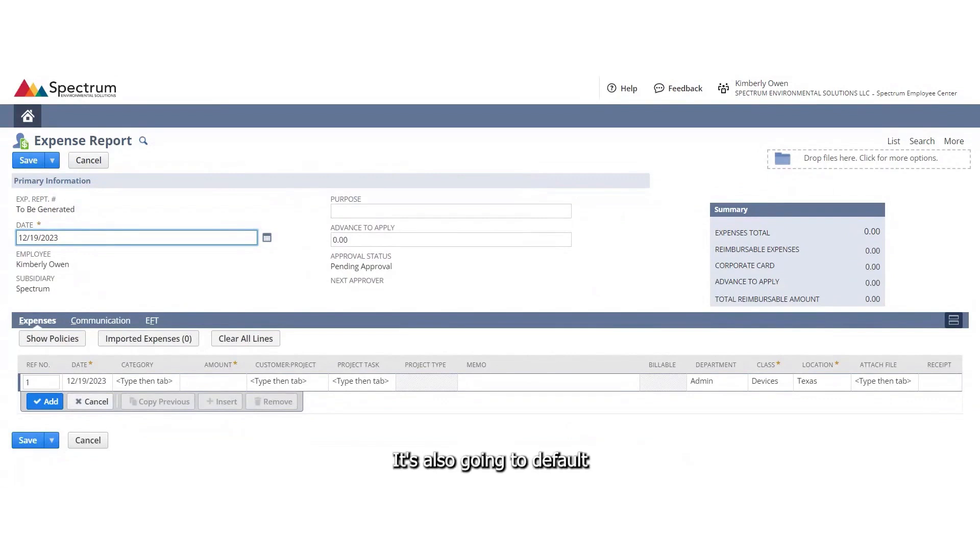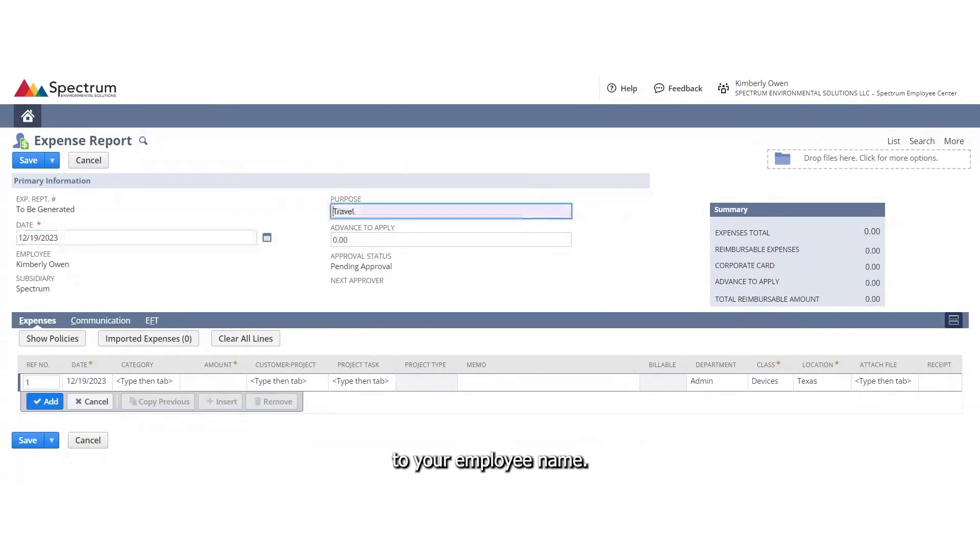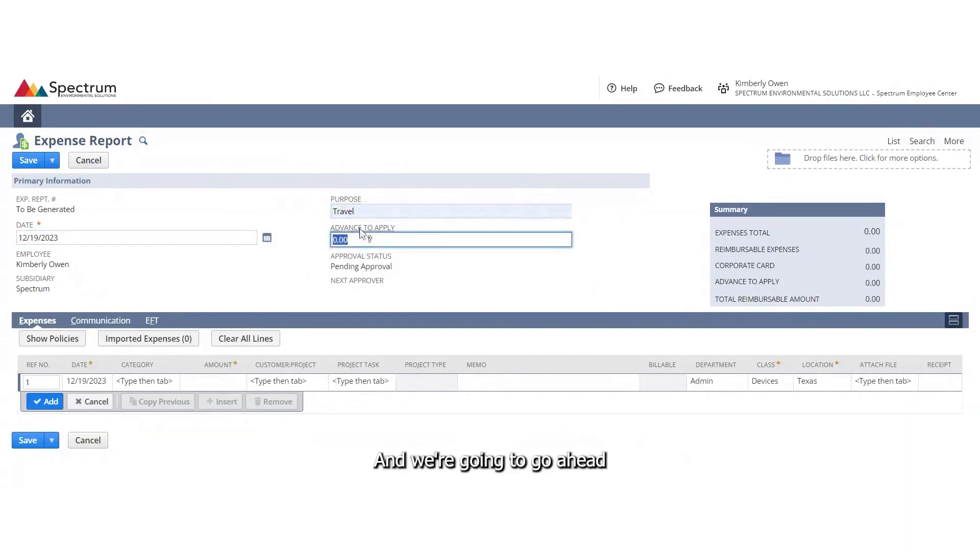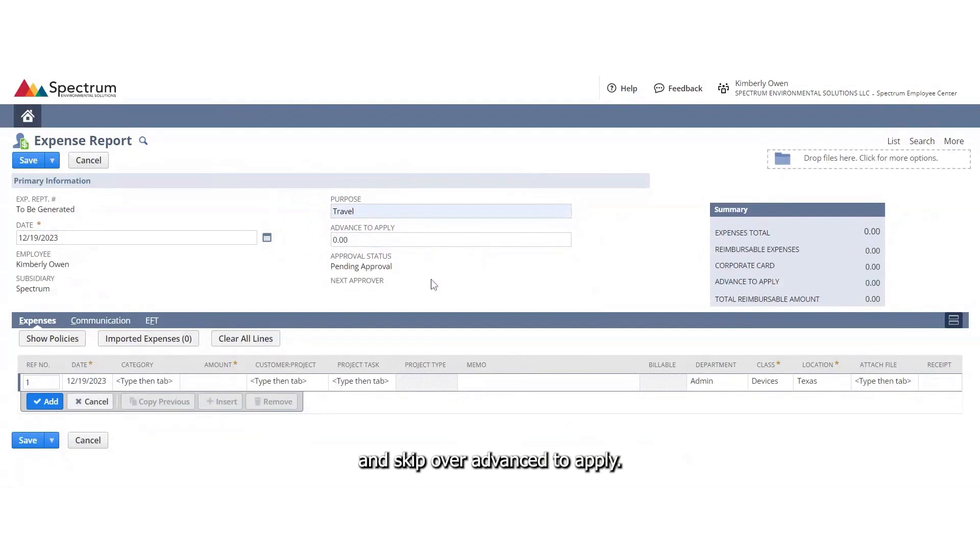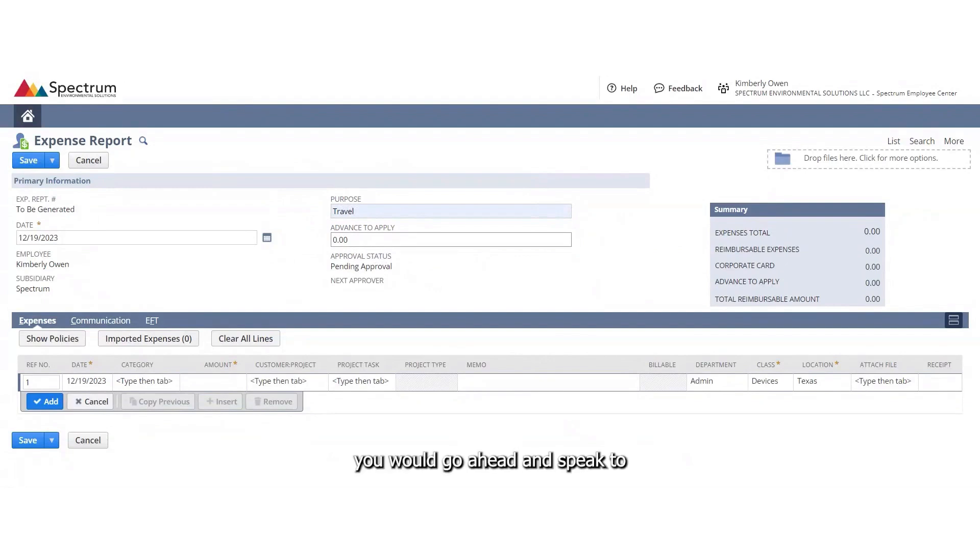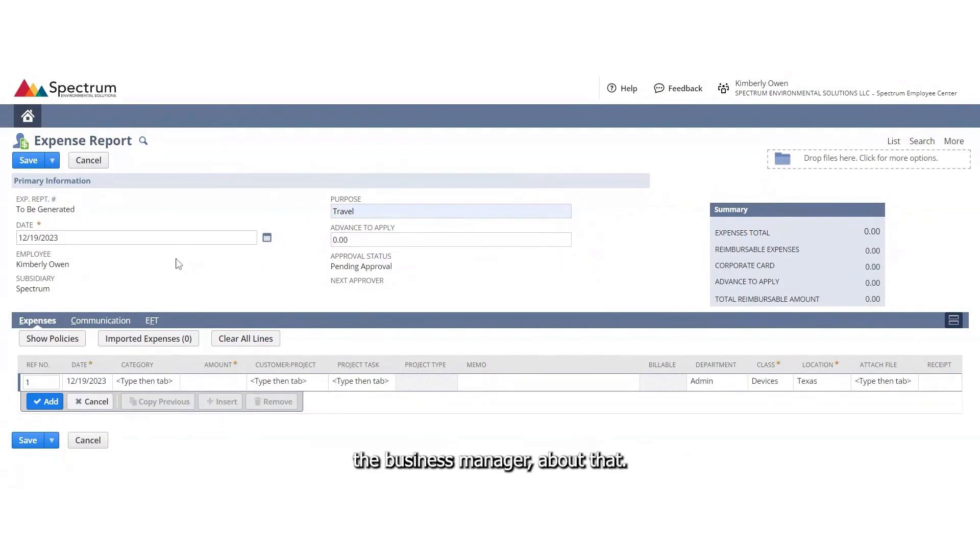It's also going to default to your employee name. You can type anything that your purpose of your expense report is, and we're going to skip over advanced to apply. We don't use that unless you're getting an advance on your expense report. If you were, you would go ahead and speak to Janet Ellis, the business manager, about that.